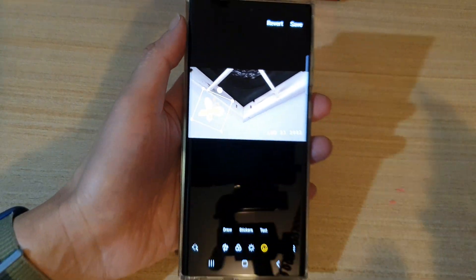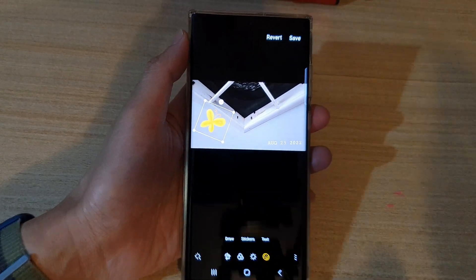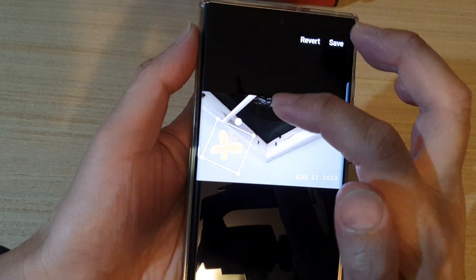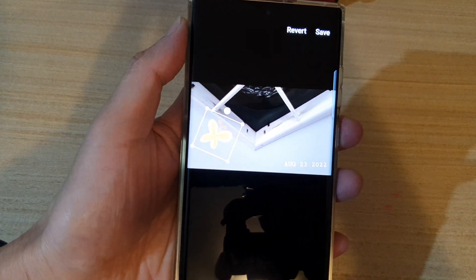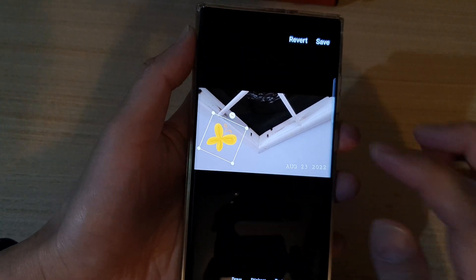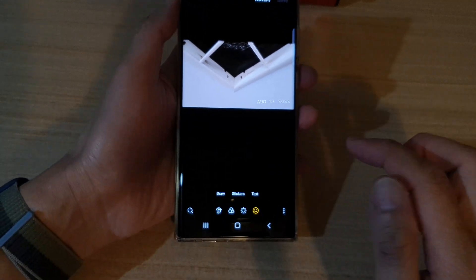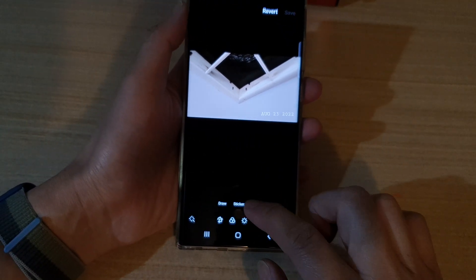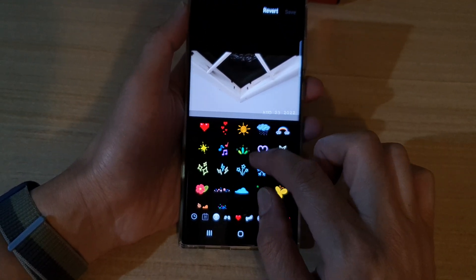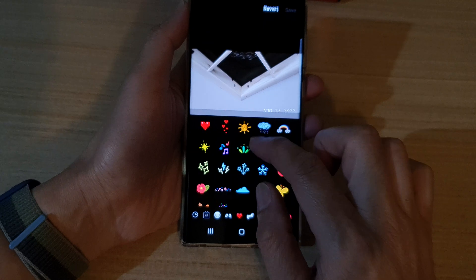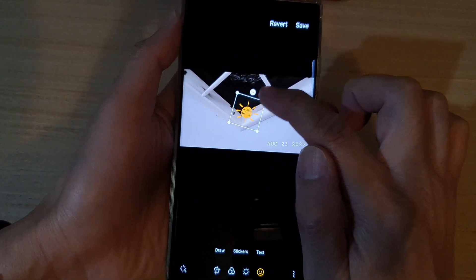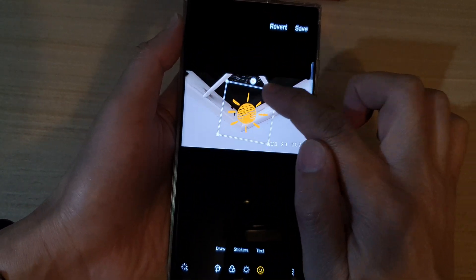If you're not happy with the sticker, you can tap on the Remove button to remove it. Then select a different sticker — again you can drag on the sticker to make it larger or smaller.